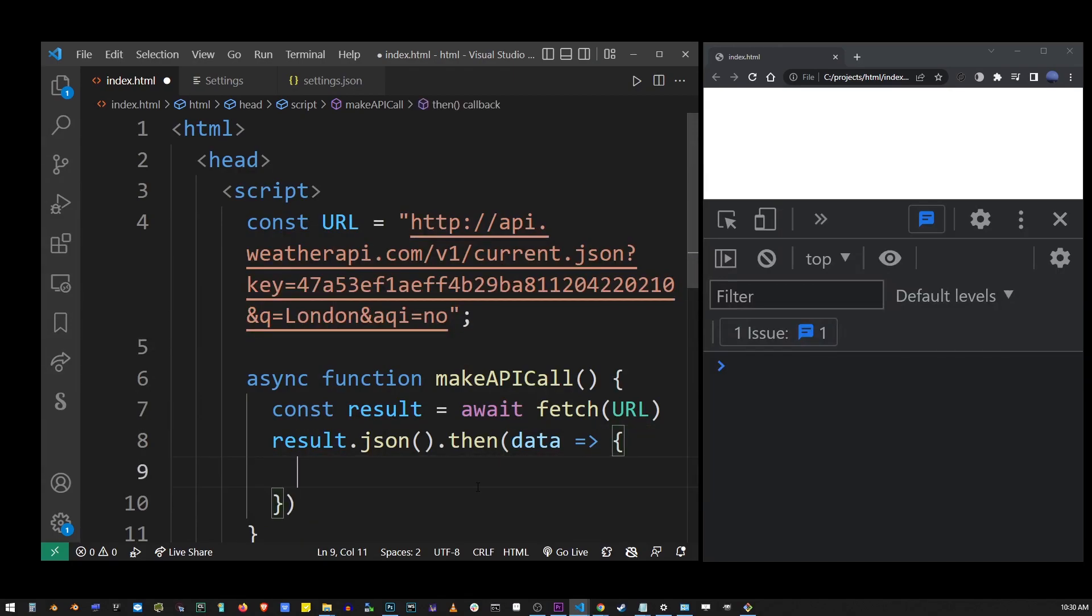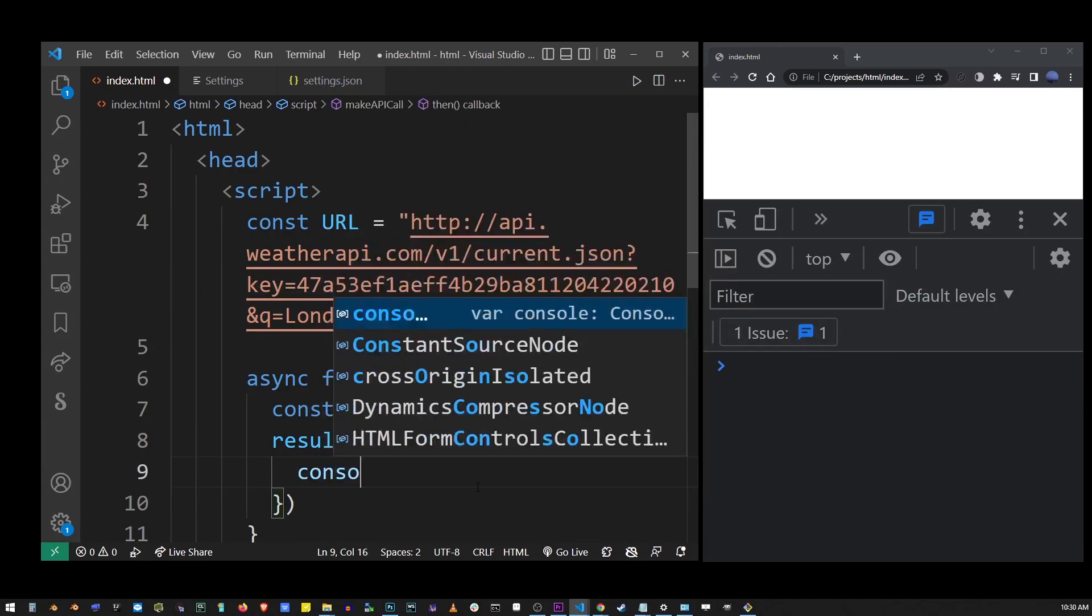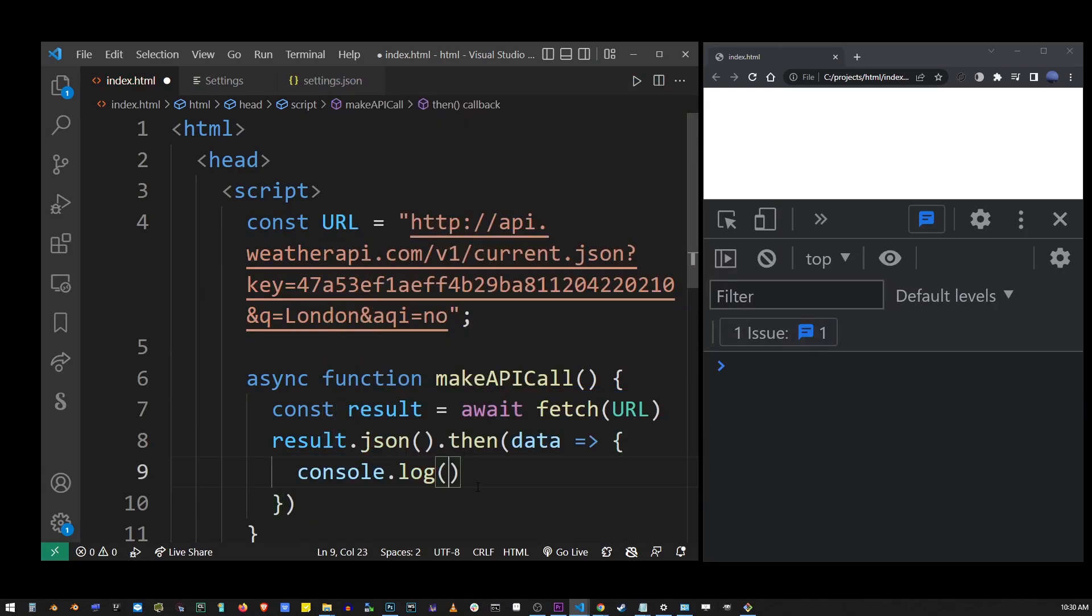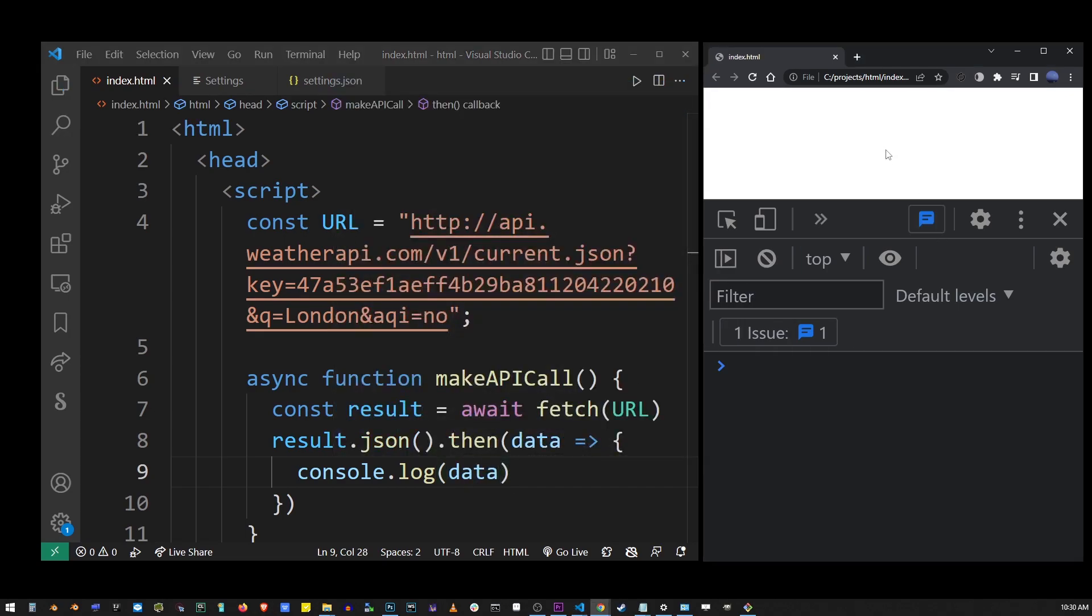Now guys, I'm going to go ahead and print this out to the console and see what we have so far. So I'm going to refresh the browser. And nothing happens because we're not actually calling this function yet.